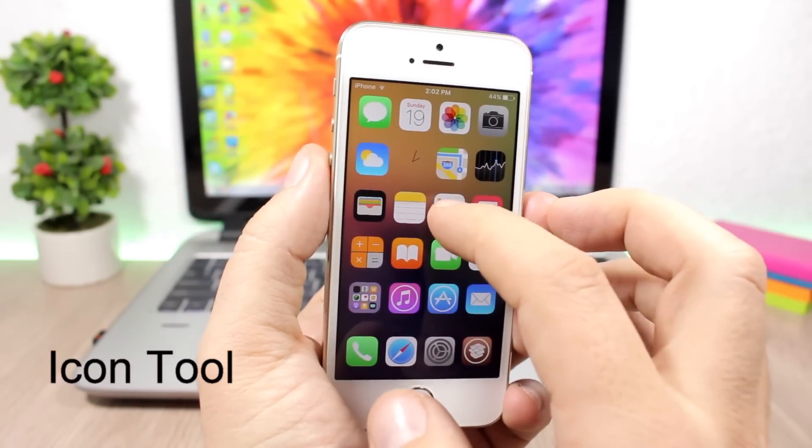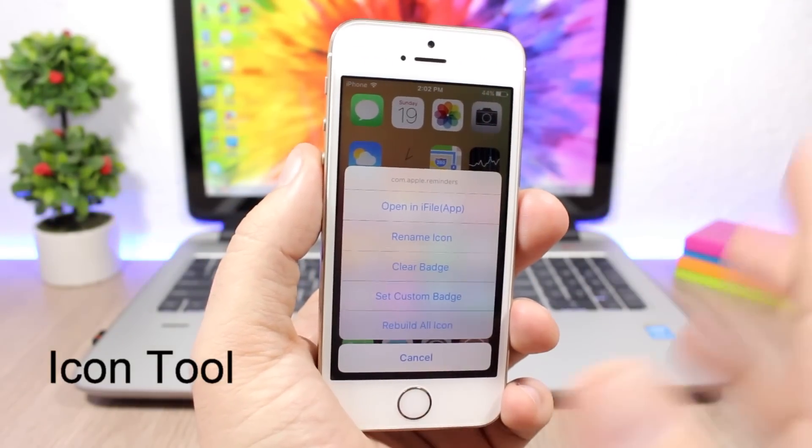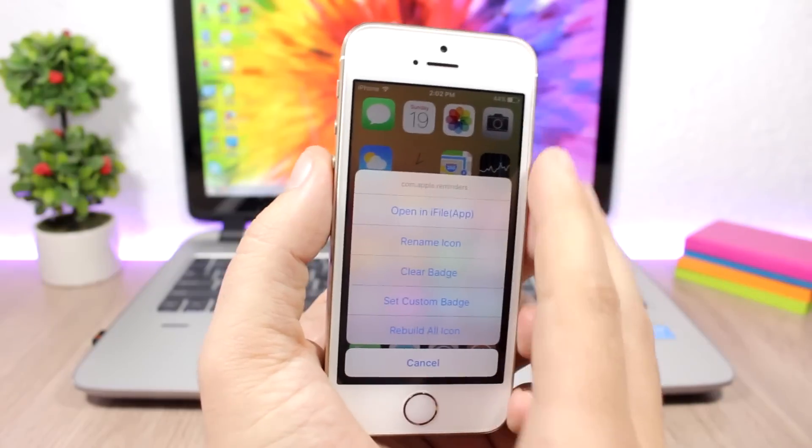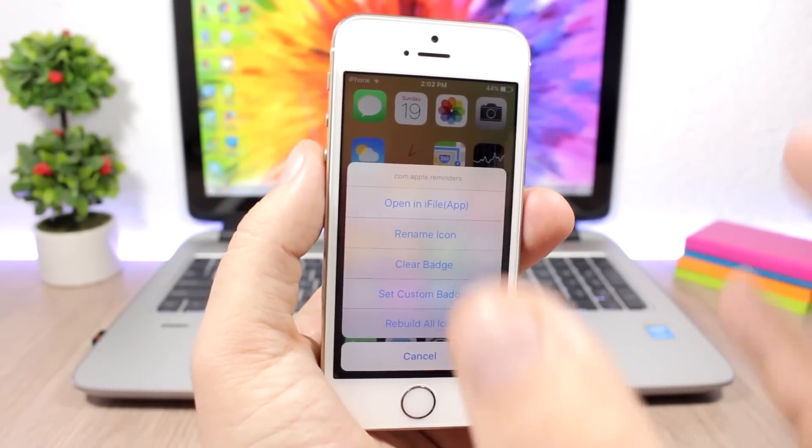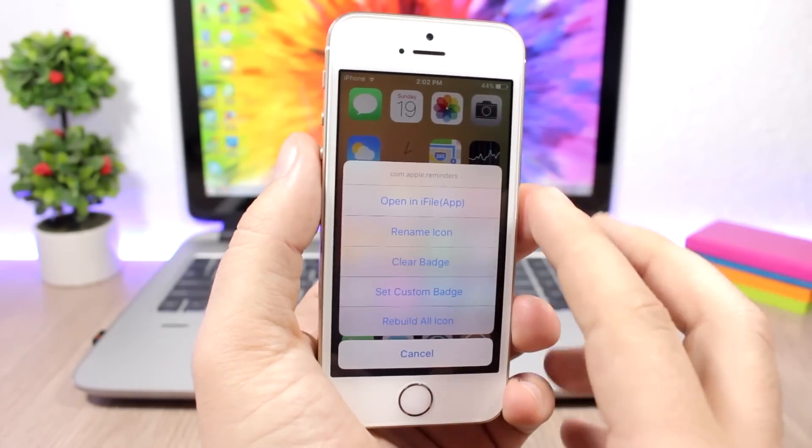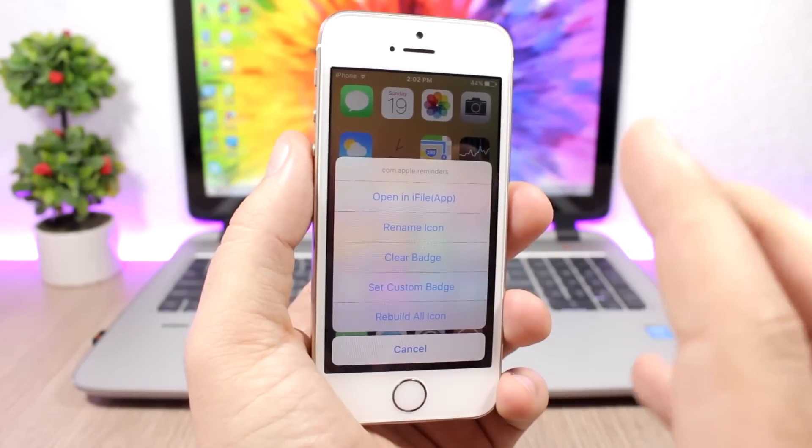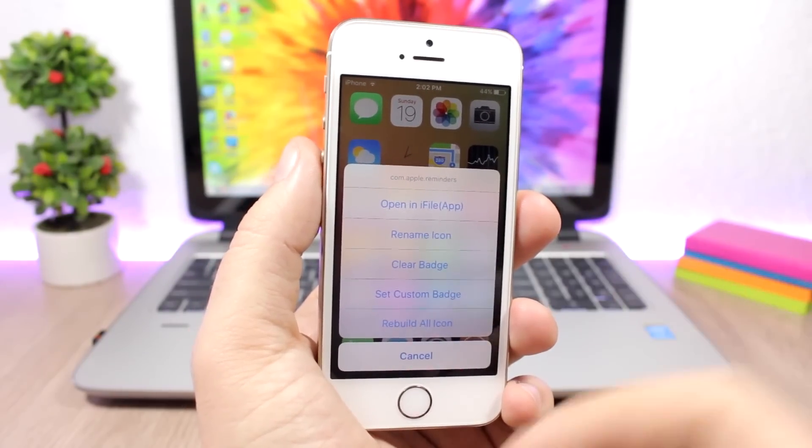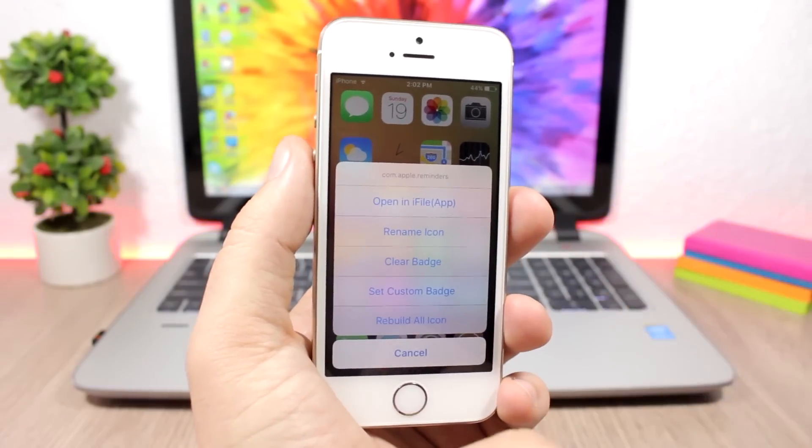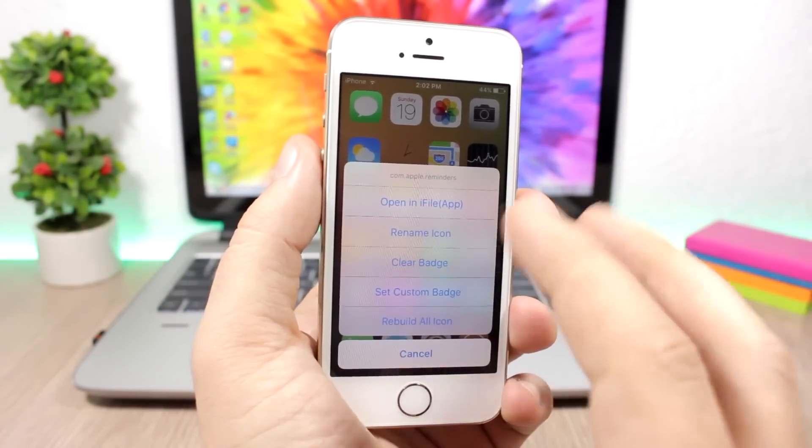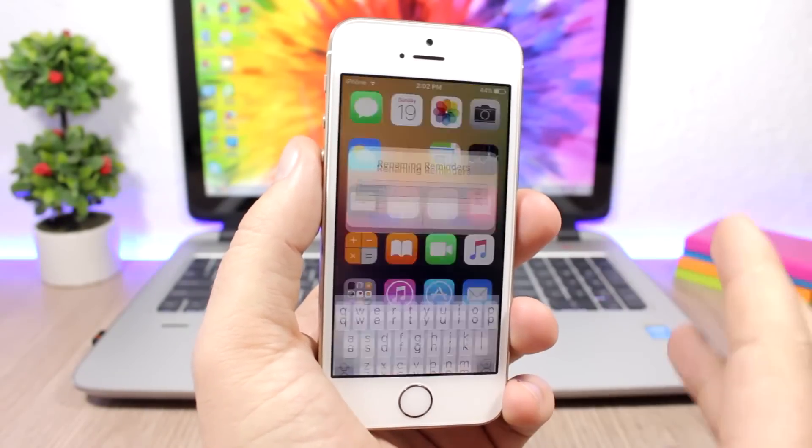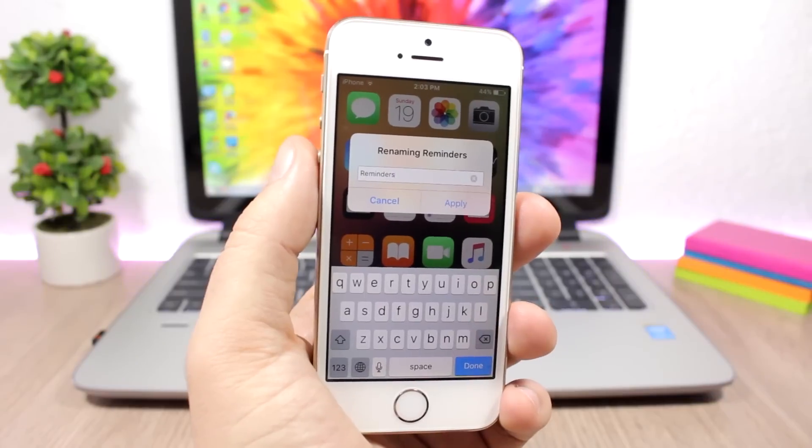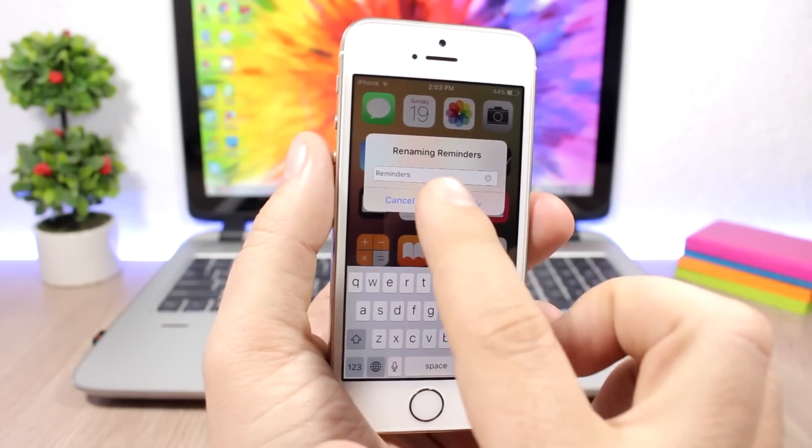Icon Tool - on the home screen of your device you can swipe up or swipe down on an icon and it will show you the Icon Tool menu. You can open it in iFile, you can rename the icon, you can clear the badge of that icon, you can set a custom badge, and you can rebuild all the icons. Pretty useful - it adds a bunch of new features to the icons and you can manage them using Icon Tool.